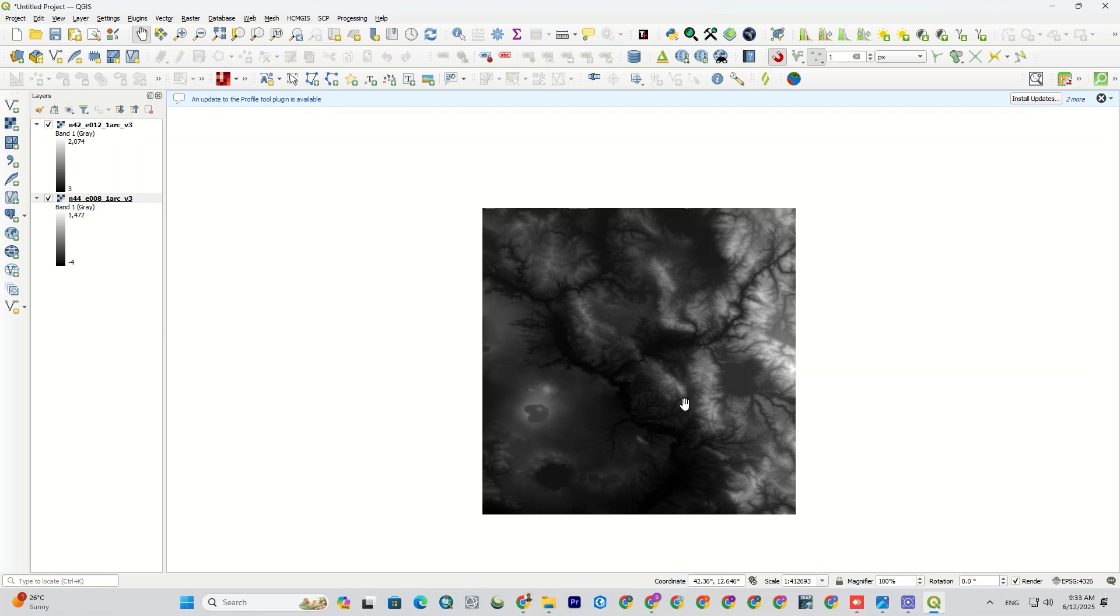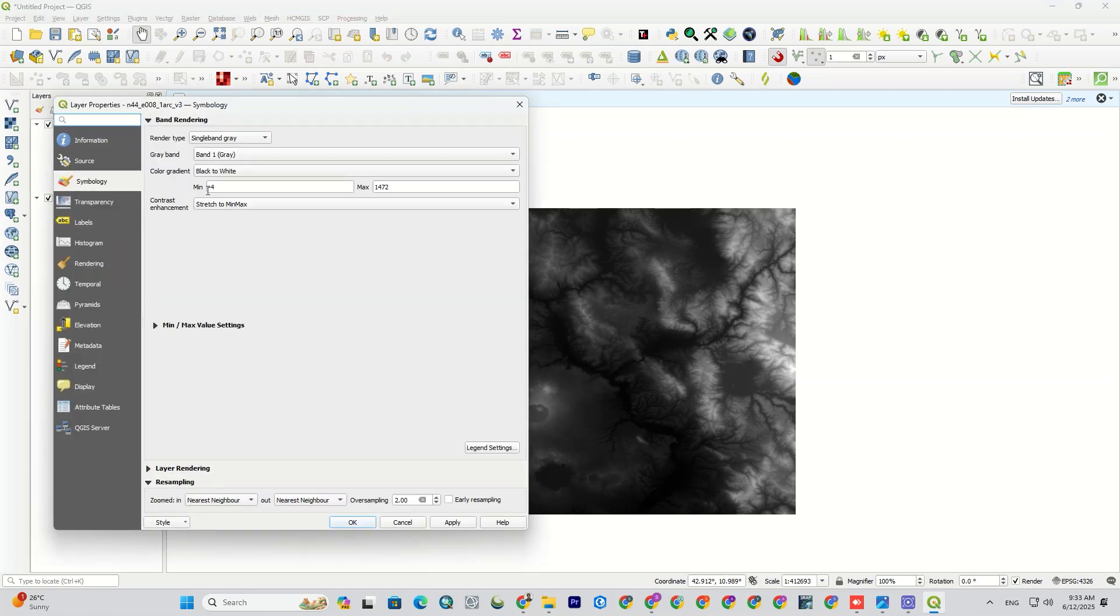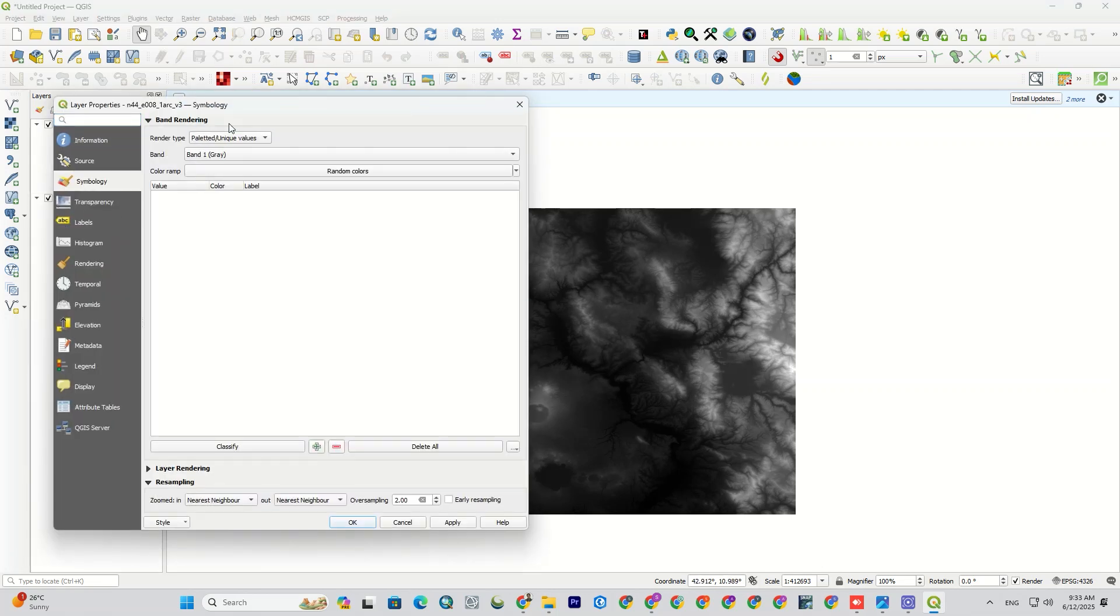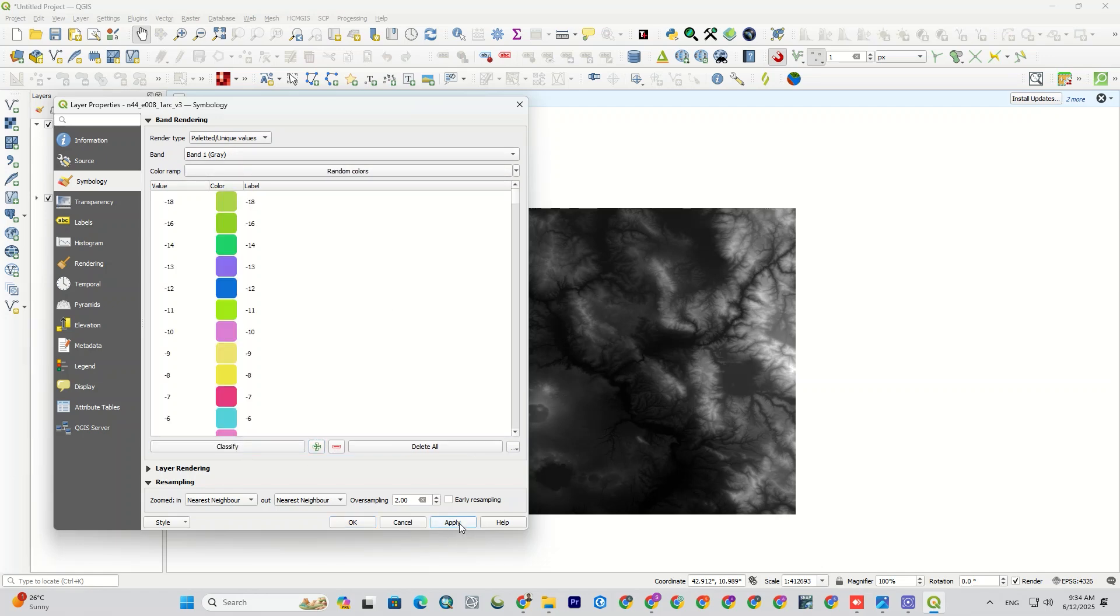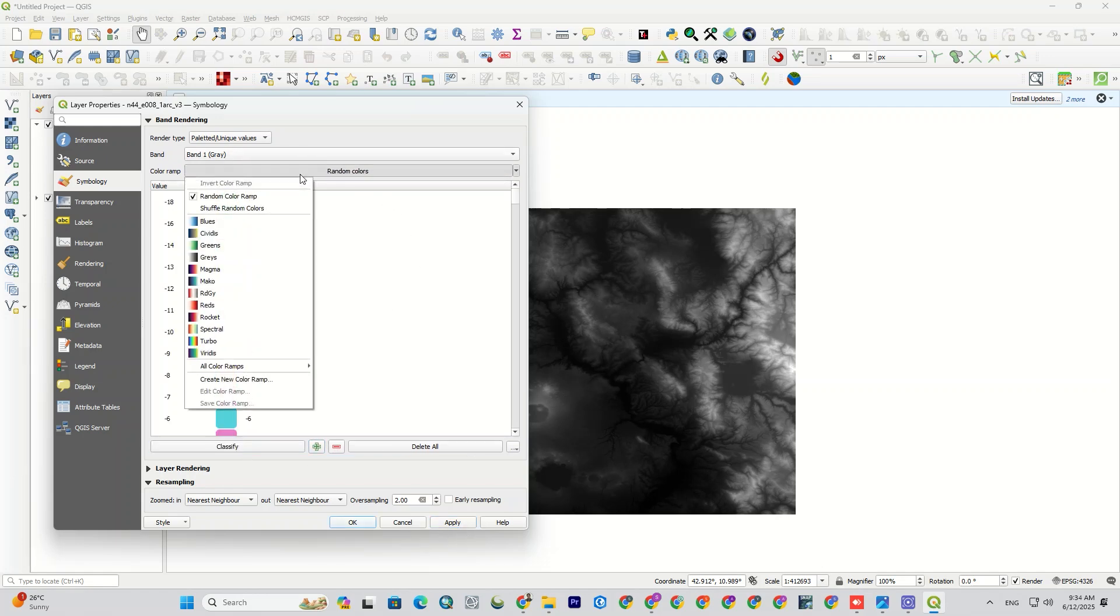Also, I'm going to change the symbology of the DEM. And from symbology, I set the render type to palette. Then, from the color ramp, I select the gradient color and OK.